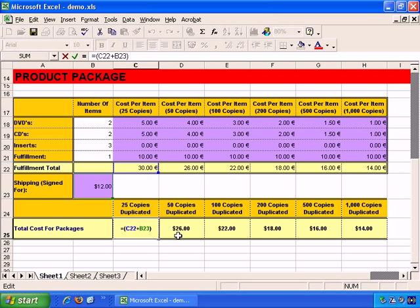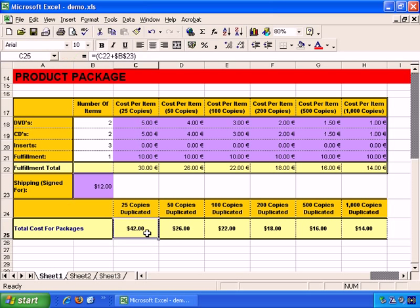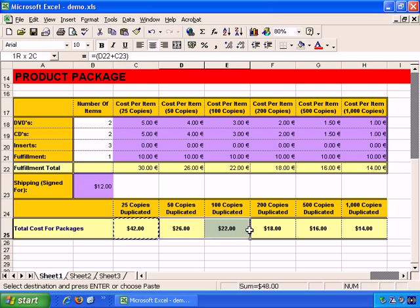But the row 23 reference should not change. So if you don't want B to change, put a dollar sign before it, and if you don't want 23 to change, put a dollar sign in front of it. We want both B and 23 to remain absolute, so they don't change. Press Enter — no discernible difference yet.